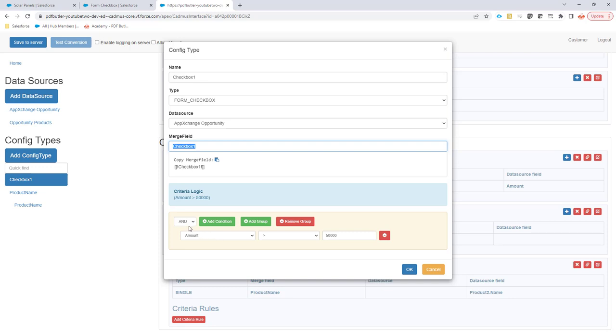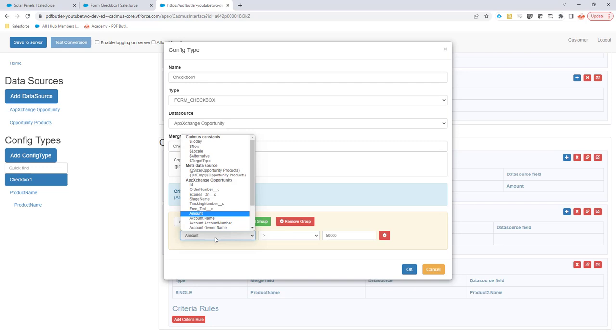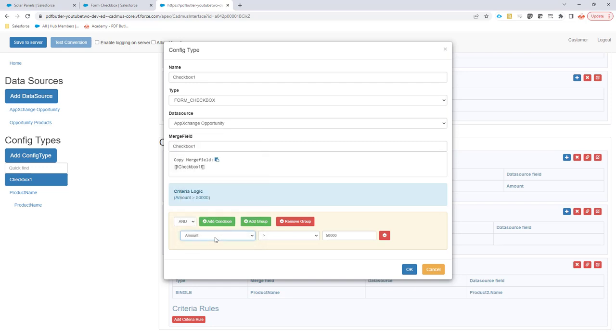In this case we decide on the amounts, it's the amount of the opportunity and the opportunity amount has to be bigger than 50,000. So when the amount is bigger than 50,000 it will check the checkbox.